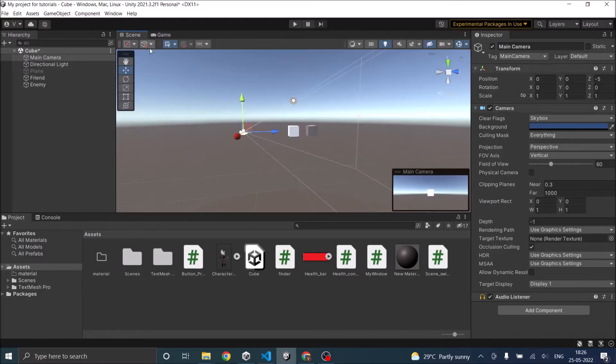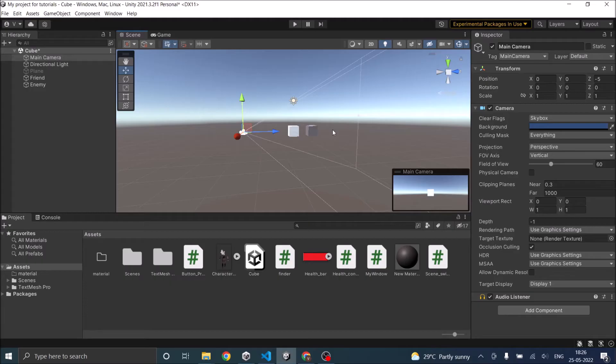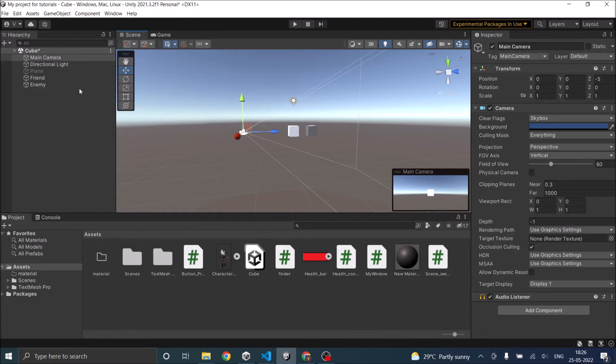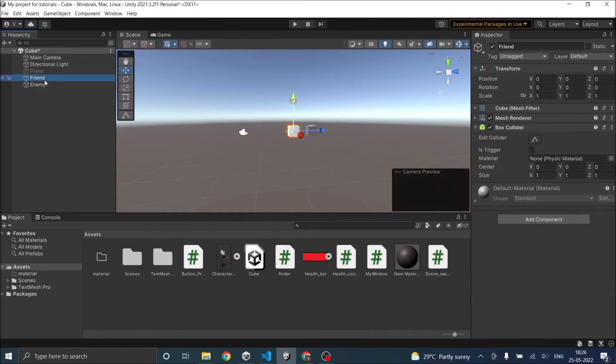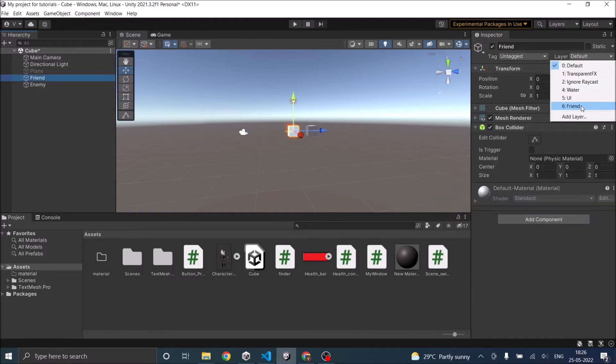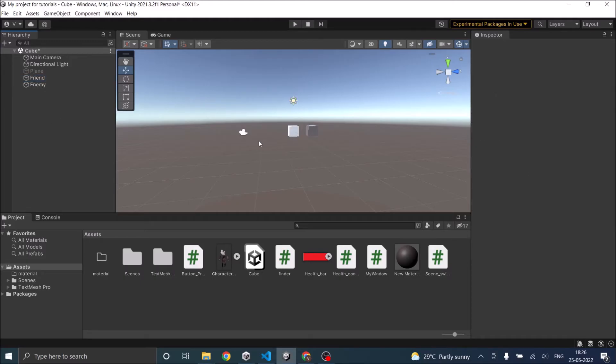So initially we'll raycast from the camera to a distance of 10 units and we'll see which is getting hit. Subsequently we'll ignore the friend layer, so I've created a new layer called friend and I'll add the friend cube to the friend layer and we'll see whether we are able to hit the enemy cube.